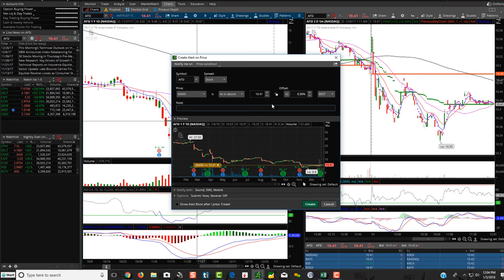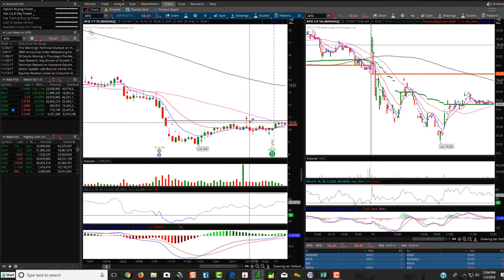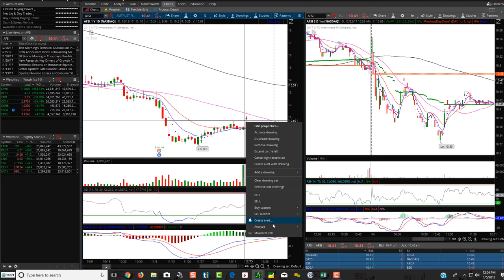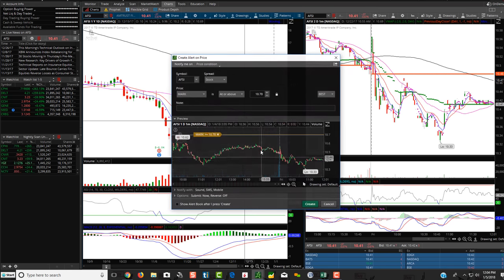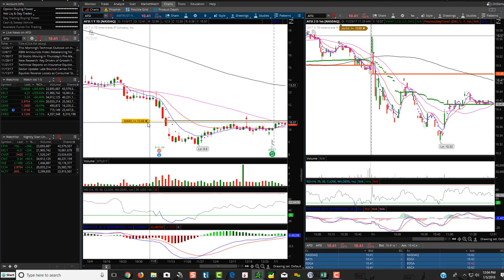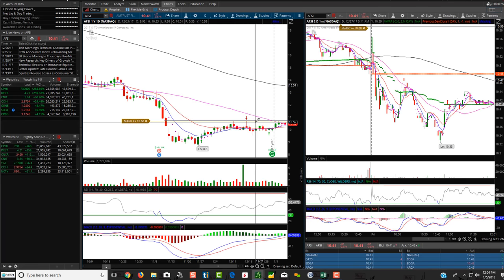So basically right here, if you wanted to do, just click right click again, create alert at or above, let's just say like 1068, hit create and voila, there you have the alerts.